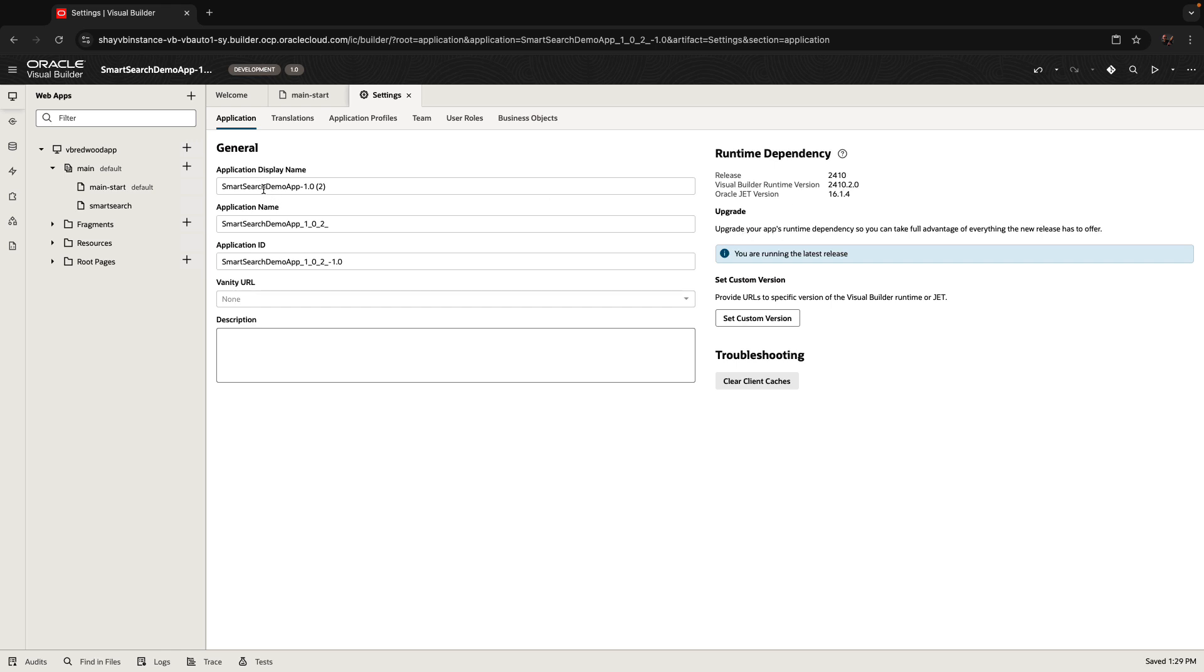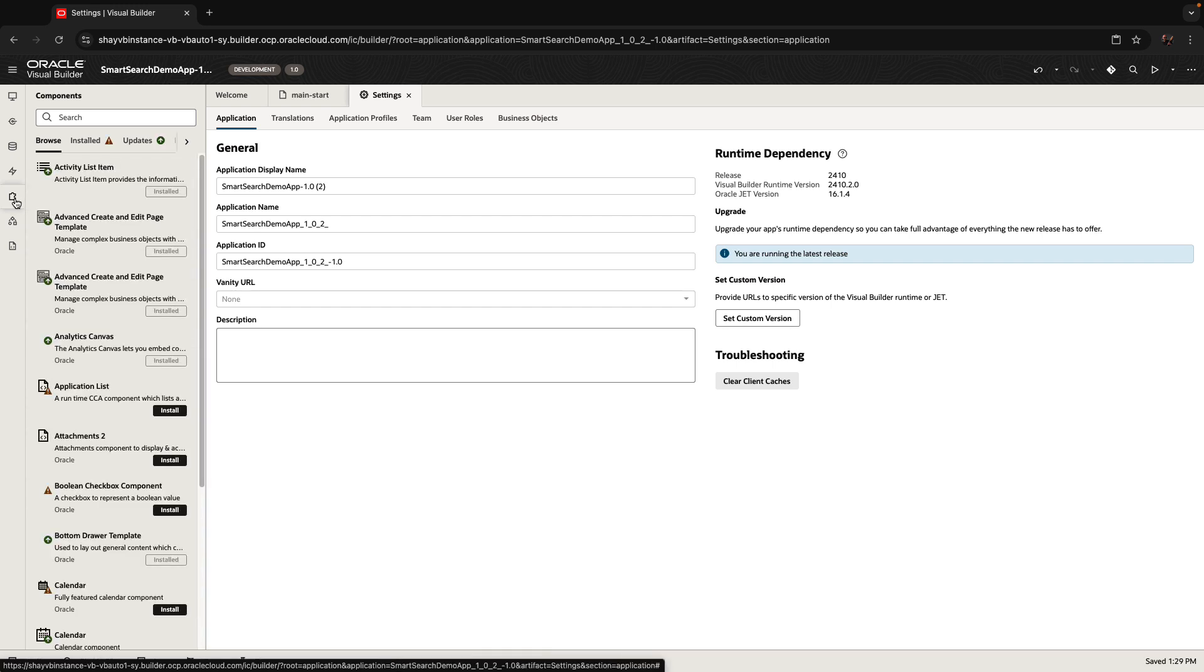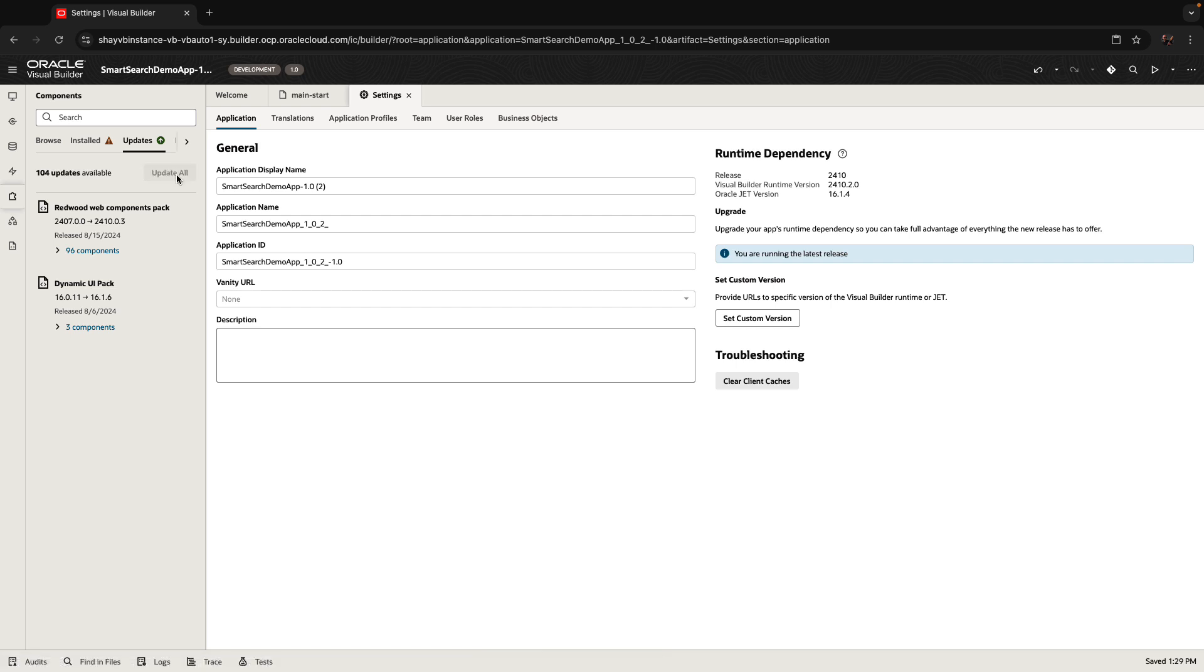Now, in addition to this, you might want to upgrade your Redwood component. If you go over here to the component palette, you can see now there's an option to update your components from 2407 to 2410, and also the dynamic components. So let's do update of all of those.